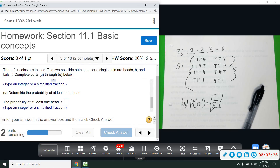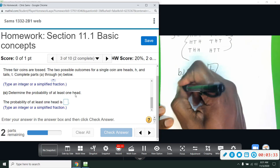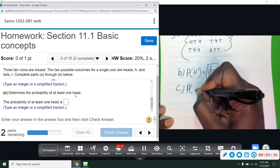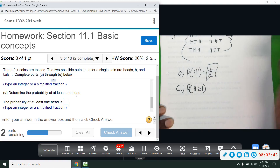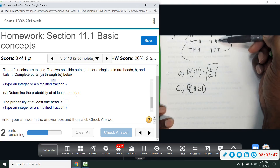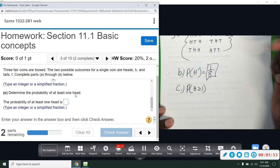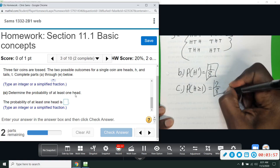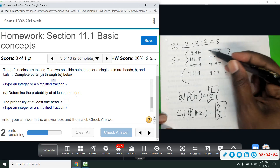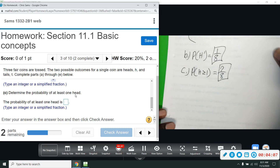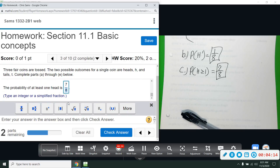Part C: determine the probability of at least one head, meaning one or more. The probability that the number of heads is greater than or equal to one — the outcomes that have at least one head are everything except TTT, so that's one, two, three, four, five, six, seven outcomes. The only one without a head is TTT, so the answer is seven out of eight.